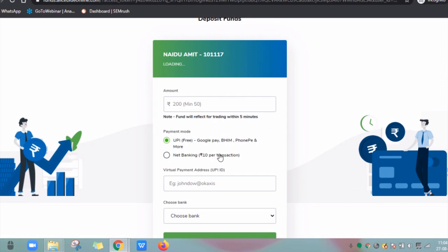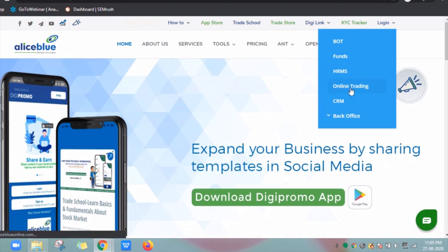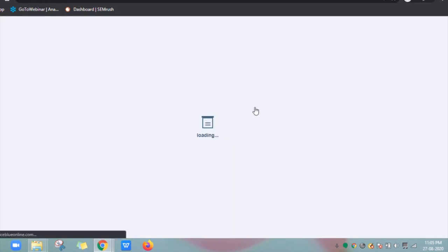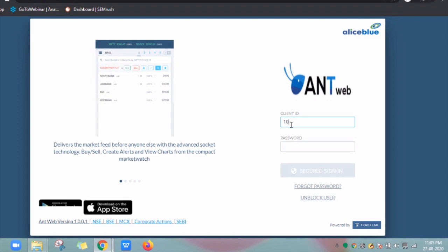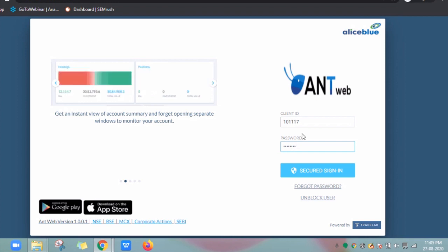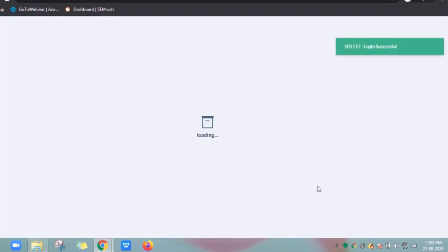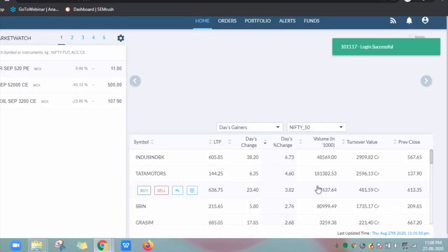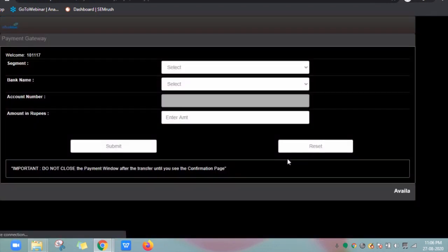Now let's cover the Antweb. Visit aliceblueonline.com and click on Online Trading. Enter your login credentials and click on Secure Sign In. Give your 2FA question answers and click on Submit. Once logged in, click on Funds, then Pay In. You will be redirected to the Payment Gateway page.